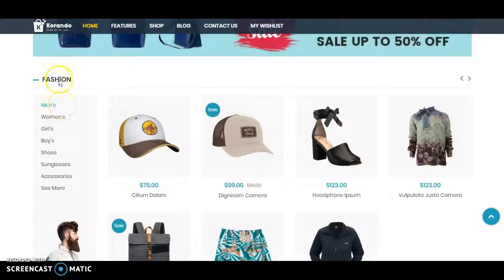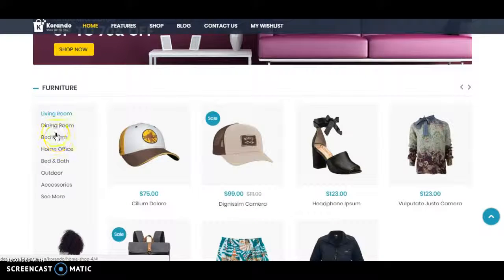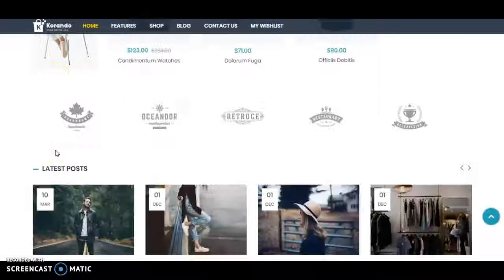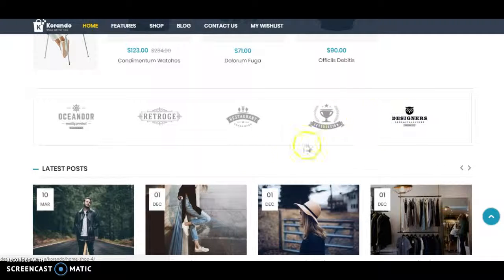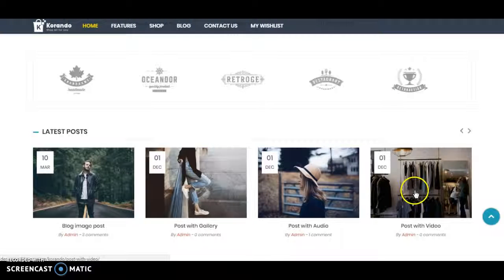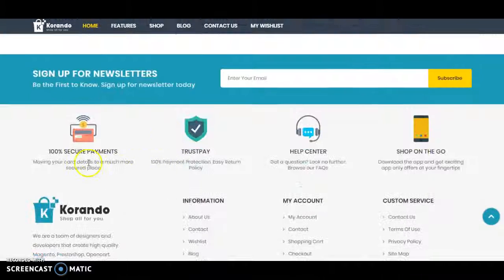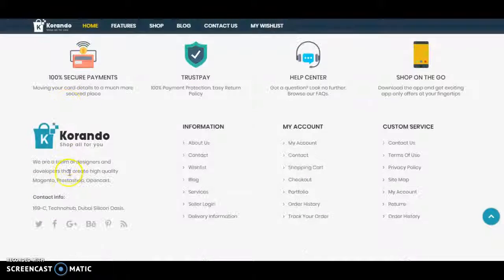There is a fashion section with also a banner, a partners' logo section, and a latest posting section which will come from the blog. There is a sign-up for newsletters, a 'why need to choose us' section, information about the company, and the footer with multiple links.